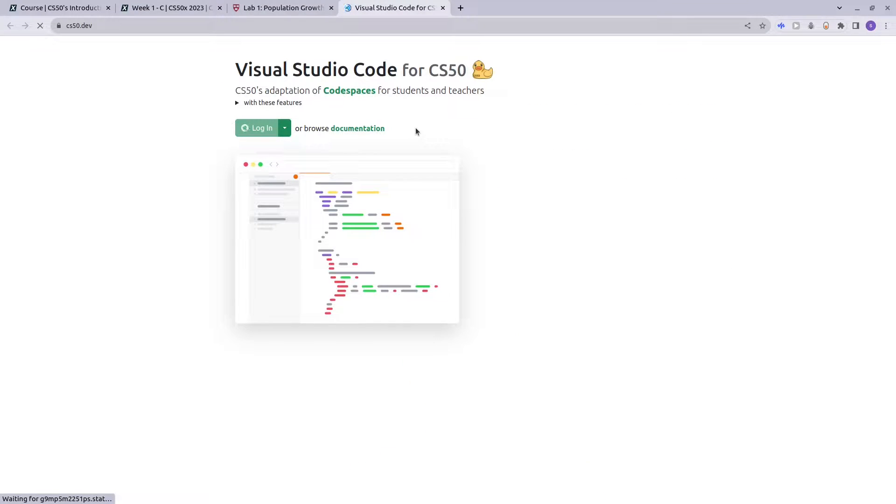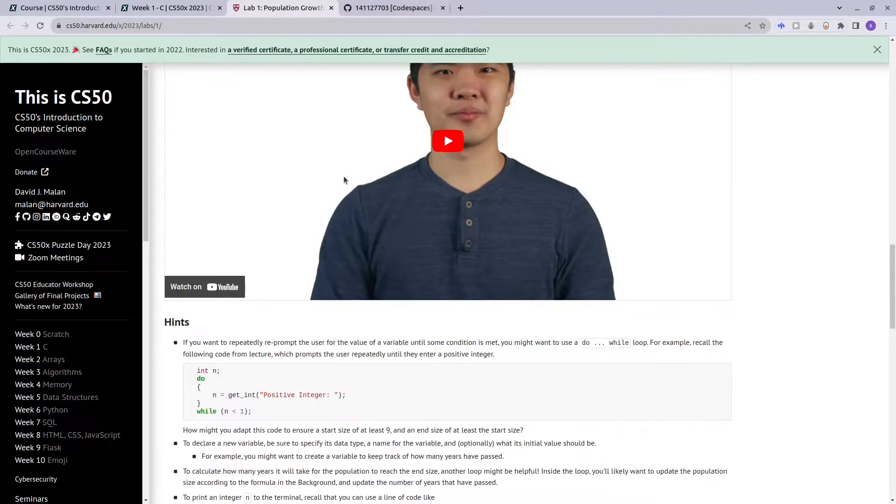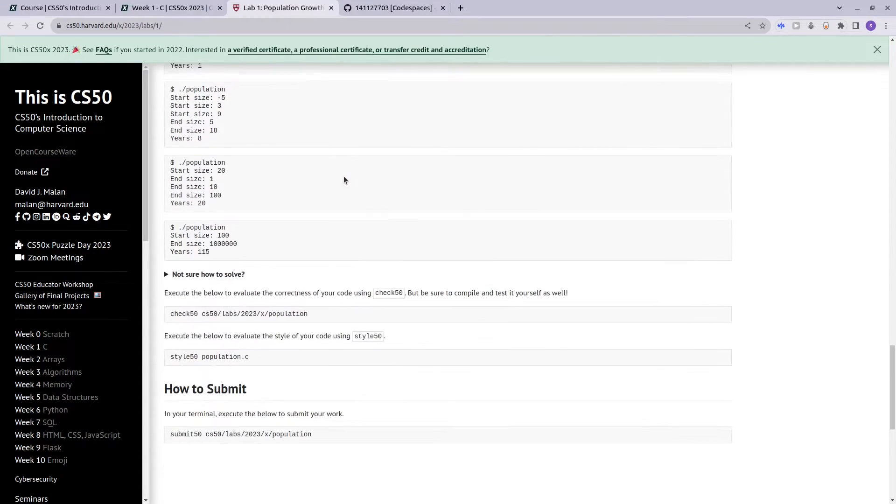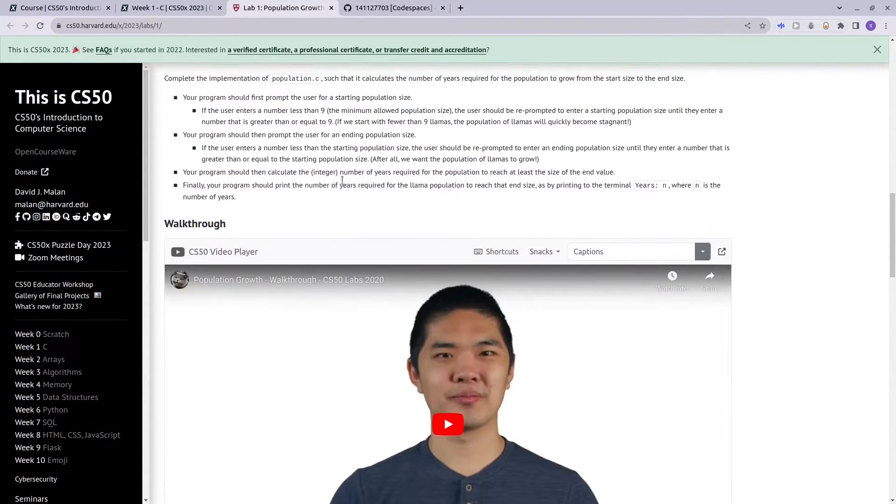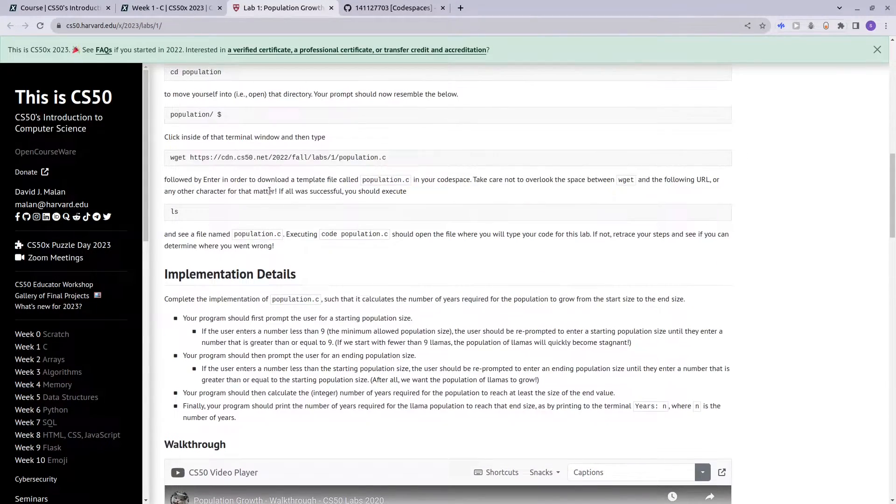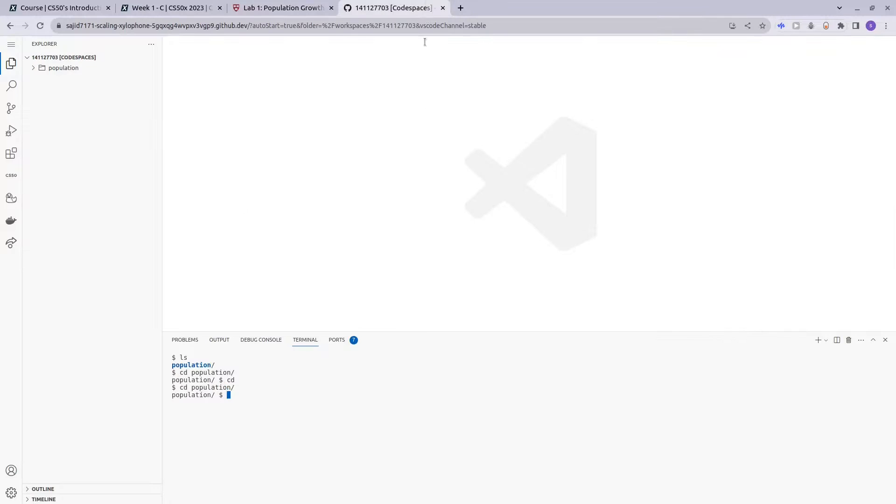Login. Now we are in code spaces for CS50, and let's say we attempted the population lab. Let me just download the required files.